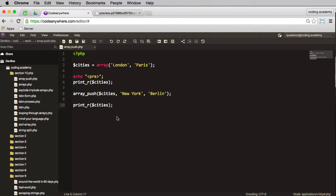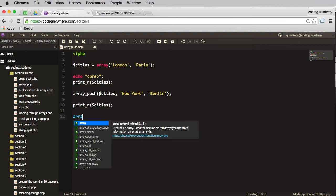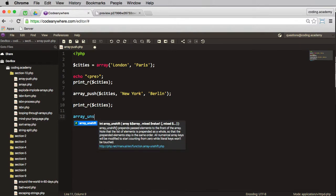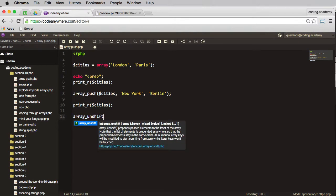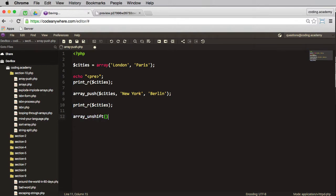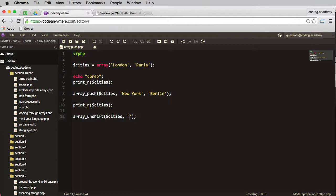Now that added the cities to the end of the array. What if we want to add cities to the beginning of the array? Well this is where we use array_unshift, and same format as before. We start with the cities and then we say, well what do we want to add?